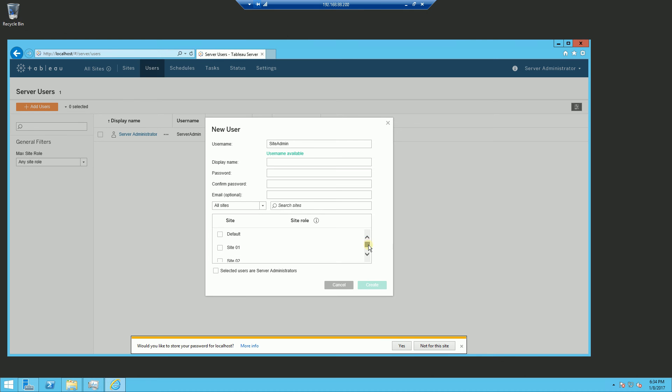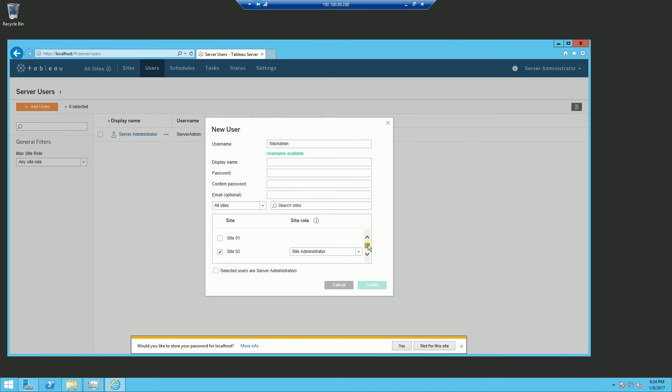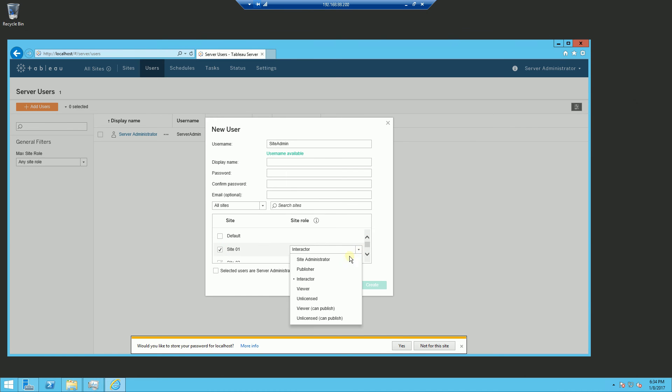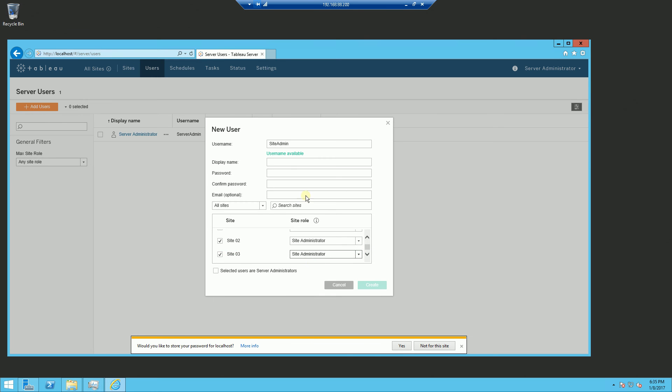You'll notice here, when I select all sites here, it displays all sites and I can actually assign this administrator to all the sites. Whereas if I was managing just one of the sites, it will only display one of the administrators. So let me finish this off here and demonstrate that.